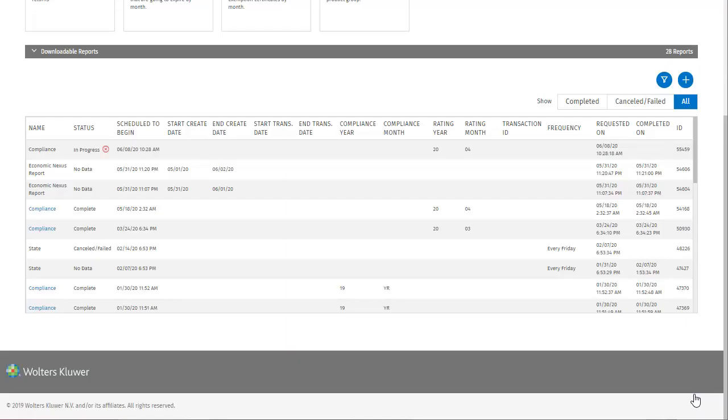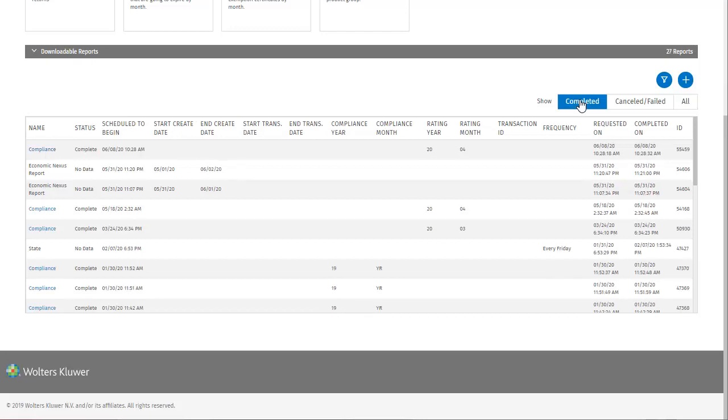We can see my report now at the top of the list, and its status is marked as in progress. If I click to Completed, the status has updated to indicate that the report is now complete. I'll return to the All view to see the full list of reports.